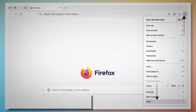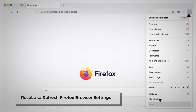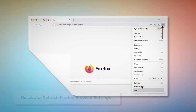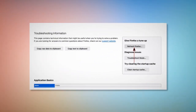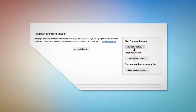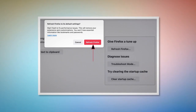To reset or refresh Firefox browser settings, click the breadcrumb menu at the top right corner of Firefox. After that, click Help and then More Troubleshooting Information. Once you do that, click the Refresh Firefox button, and then again click Refresh Firefox on the pop-up window, as shown in the screenshot.